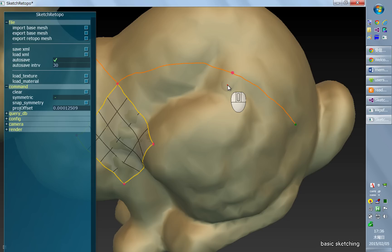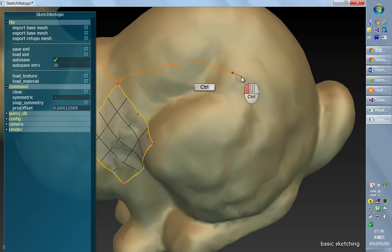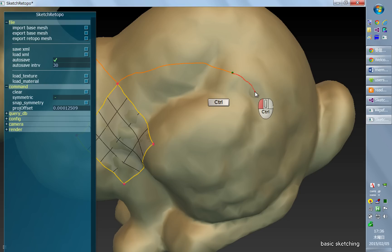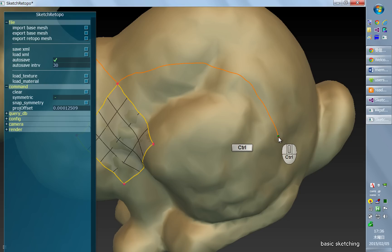And if you want to avoid that and just extend the existing stroke, you can do it by holding control and drawing a stroke like this.